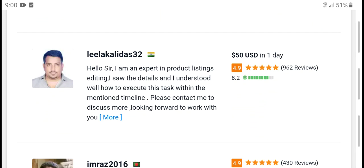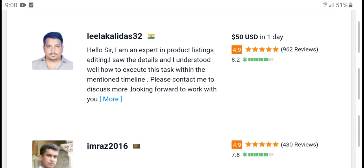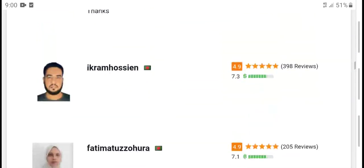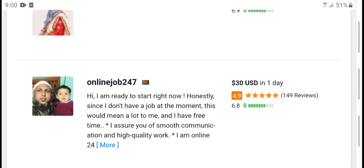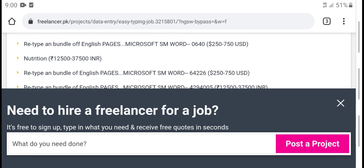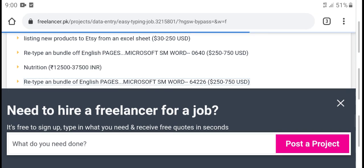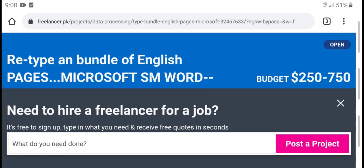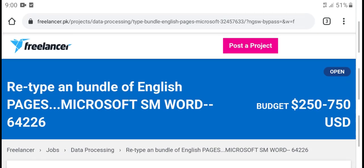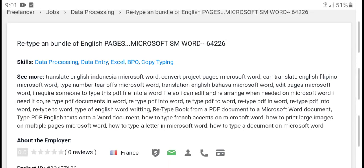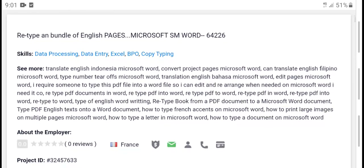Hello sir, I am an expert listing editor. Some details understood — we excel at this completion. I am ready to start new hours. Retype bundle Microsoft — re-typing bundle, English page, Microsoft Word. See more translation English ideas word. Corrected project Microsoft Word.